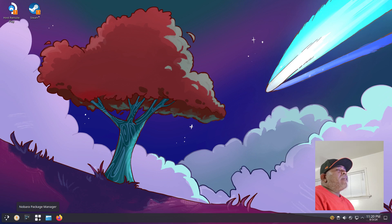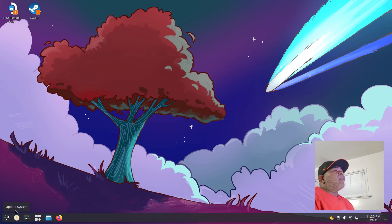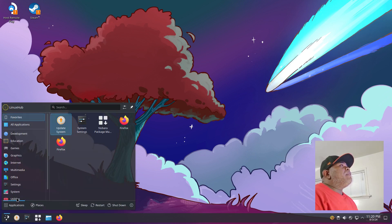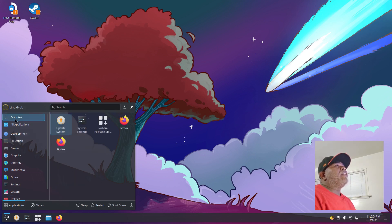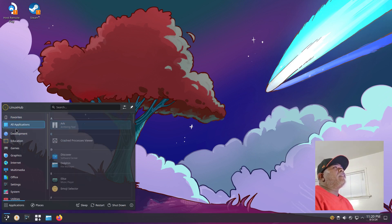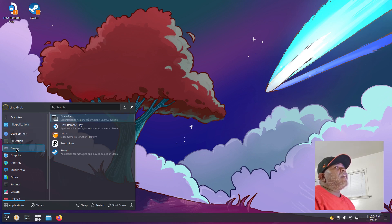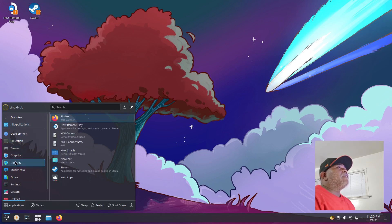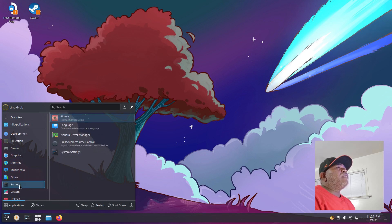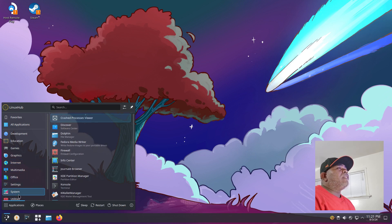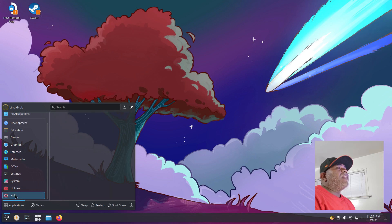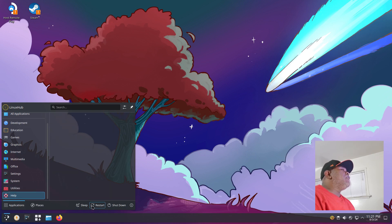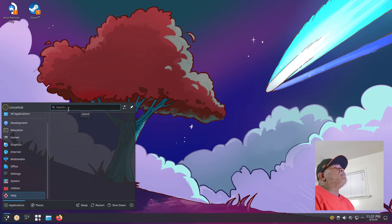On the applications menu we have a pretty standard layout. The categories are Favorites, All Applications, Development, Education, Games, Graphics, Internet, Multimedia, Office, Settings, System, Utilities, and Help. Then you have your shutdown, restart, and sleep buttons. You have your Places which is most likely going to be your folders, and you also have a search on your menu.